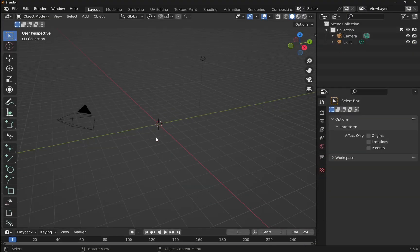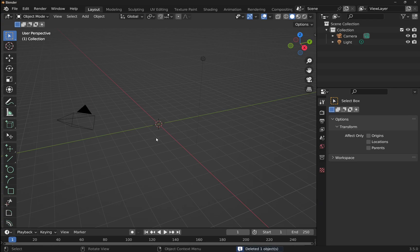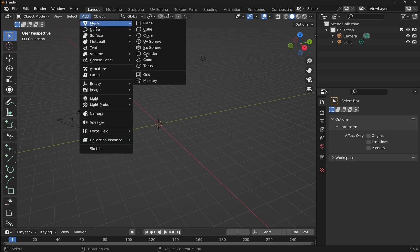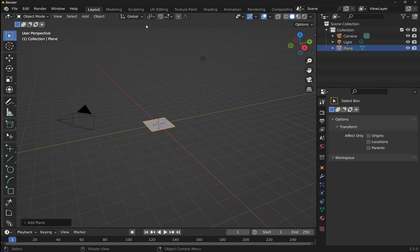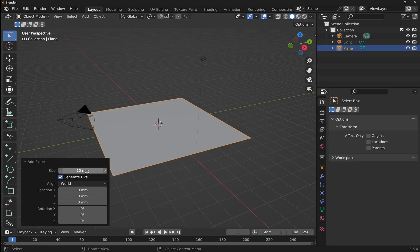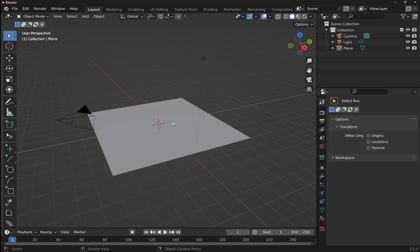So we're in Blender and I'm going to click on the default cube and hit delete. We're going to start by adding a mesh. Try to add and add a plane. Now come down to the bottom, I can change the plane dimension and we'll set this to 10 millimeters and hit enter. So we've got a 10 millimeter plane.